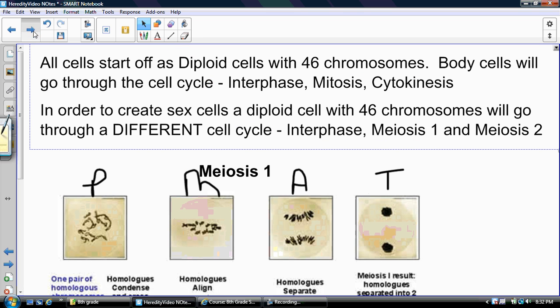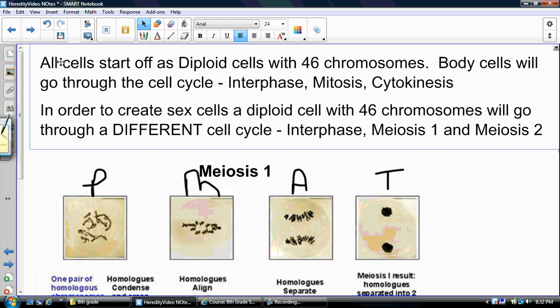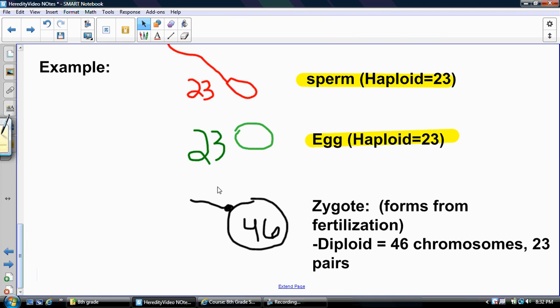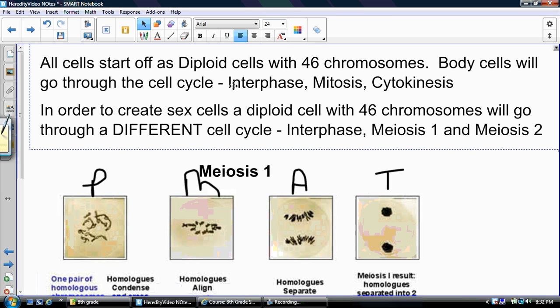Now we're going to go into specifically how sex cells are formed. All cells start off as diploid cells. Even through sexual reproduction, the zygote is a diploid cell with 46 chromosomes. All your other body cells, besides your sex cells, will go through the cell cycle: interphase, mitosis, and cytokinesis. Most of your cells in your body will go through this phase.